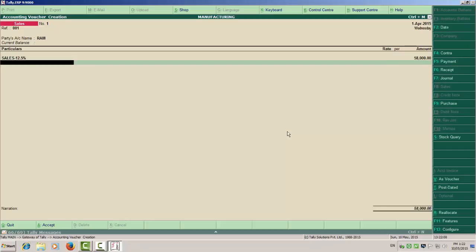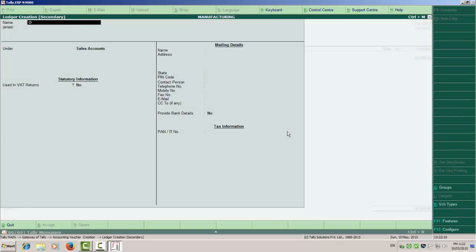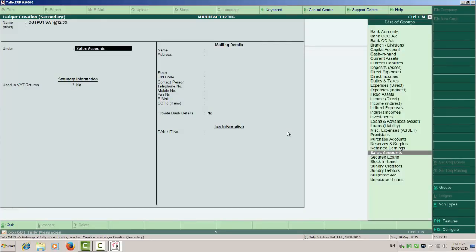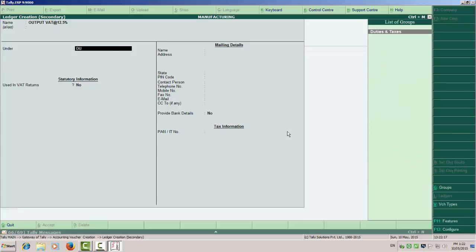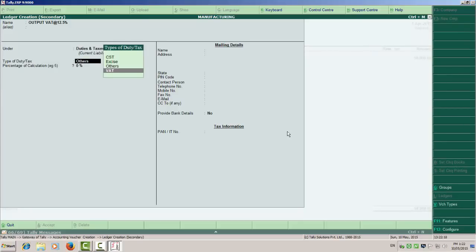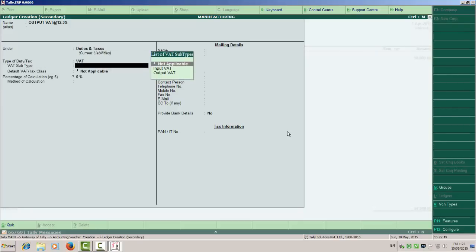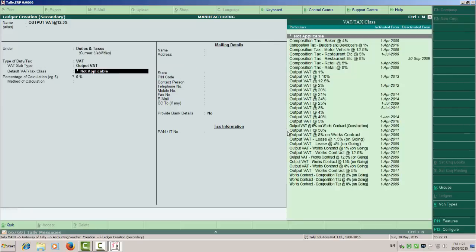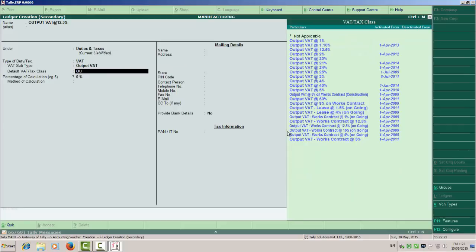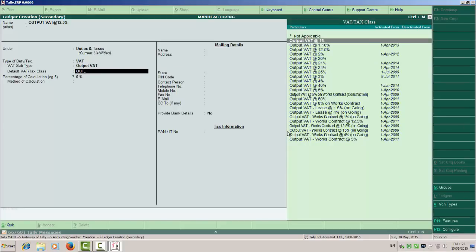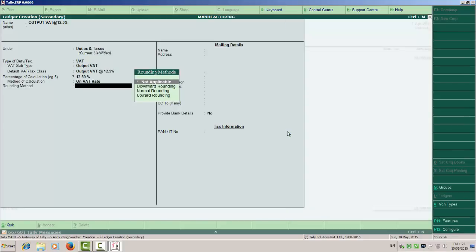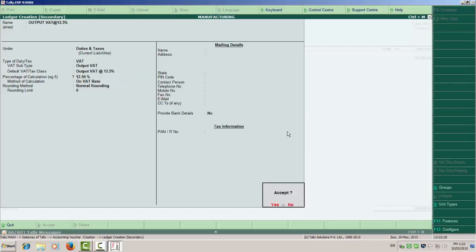Now you have to select create output VAT at the rate of 12.5%. It is under duty and taxes. Select VAT tax class, that is output 12.5% with normal rounding.